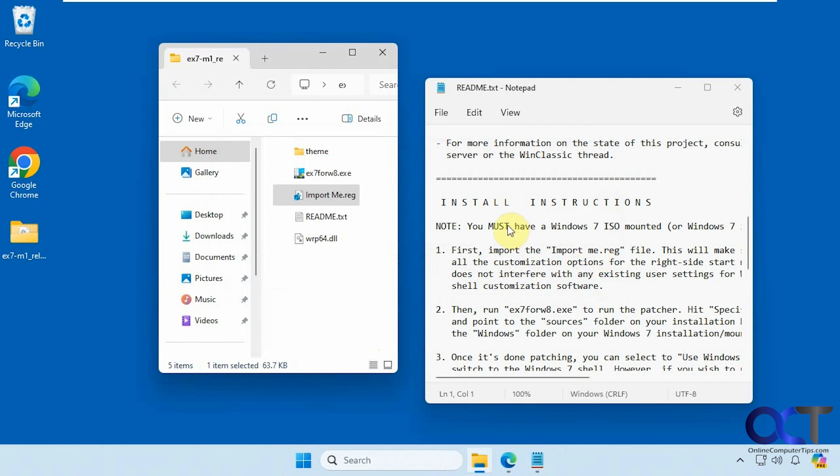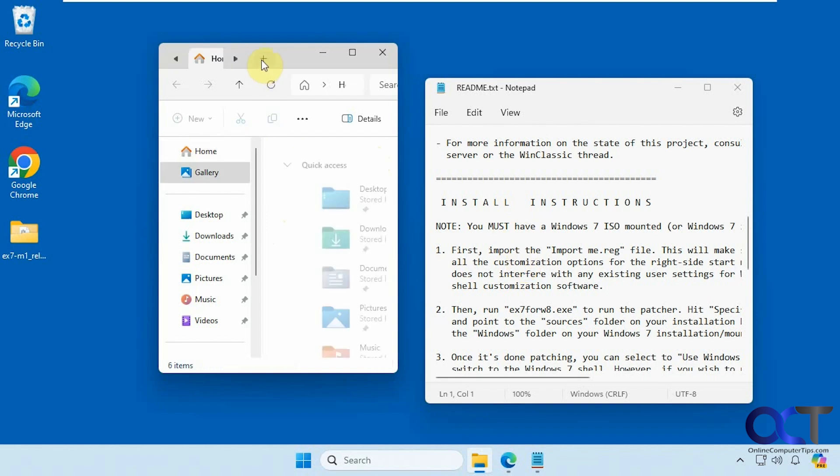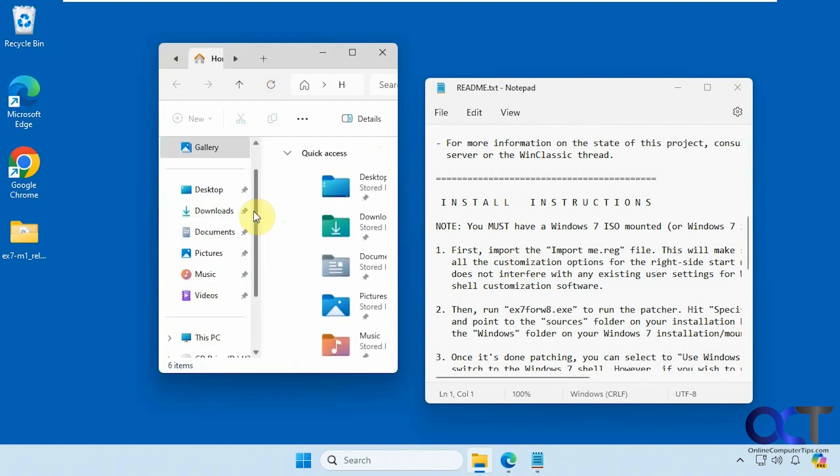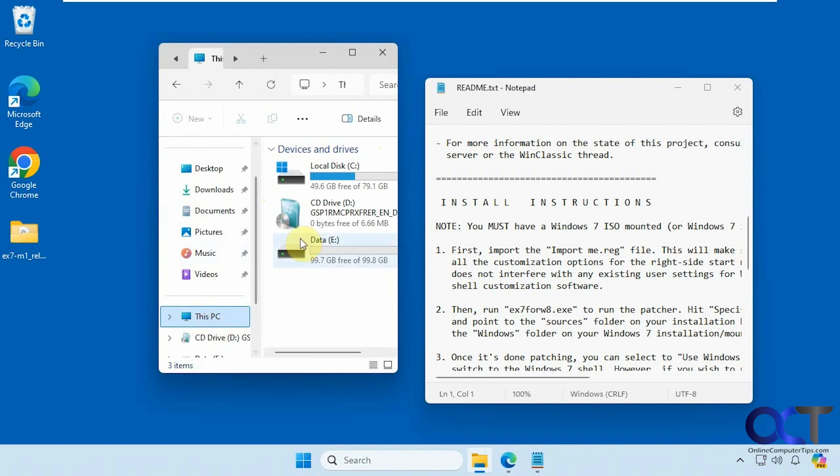You're going to need to have a Windows 7 ISO file or DVD or installation file somewhere on your computer to point to it. That's one of the catches there. You should be able to find a way to download it online if you don't have a copy. On this computer here I have it mounted on the D drive.